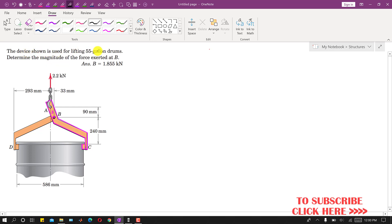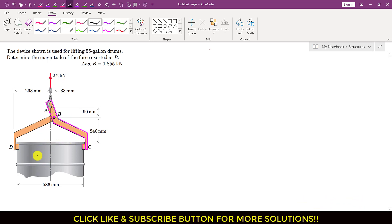It is said that the device shown is used for lifting 55-gallon drums. We need to determine the magnitude of the force exerted at point B. As we can see, a 2.2 kN load is supported, meaning the weight of this drum is approximately 2.2 kN.